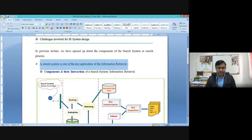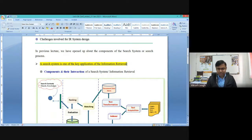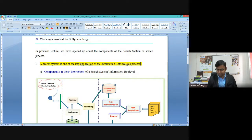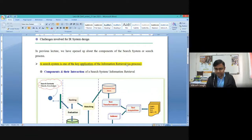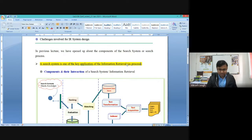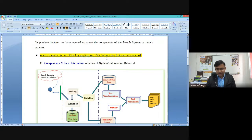A search system is one of the key applications of information retrieval. IR as a process — we take this definition because just as search can be a process or a system, IR can also be a process or a pure system. However, in most instances, IR is adapted as a process, since it is one of the blocks achieved within the whole search system.